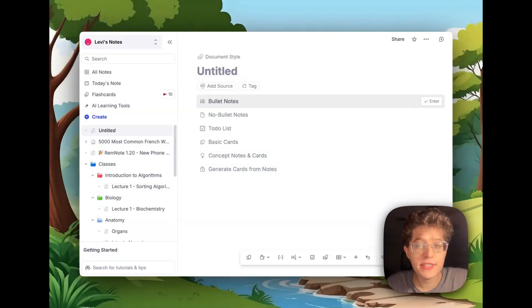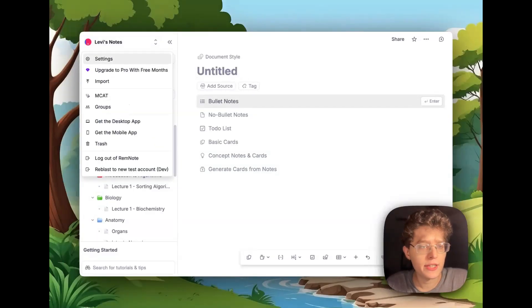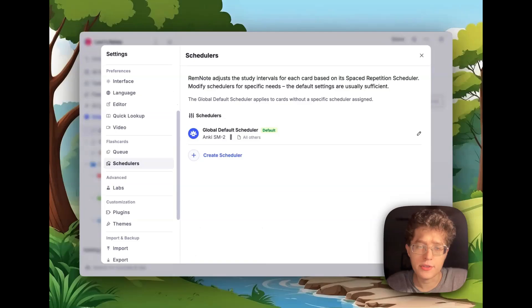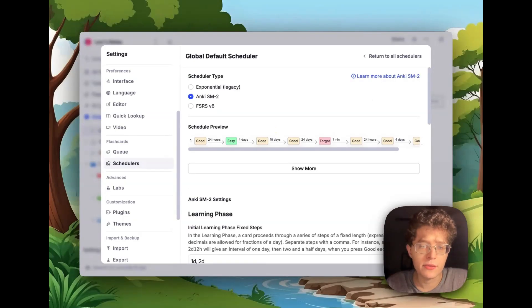We've added the new spaced repetition scheduling algorithm, FSRS V6, which you can customize from your settings, and then from schedulers here. If you want to change it globally, you can just press the pencil and switch to FSRS V6 here.